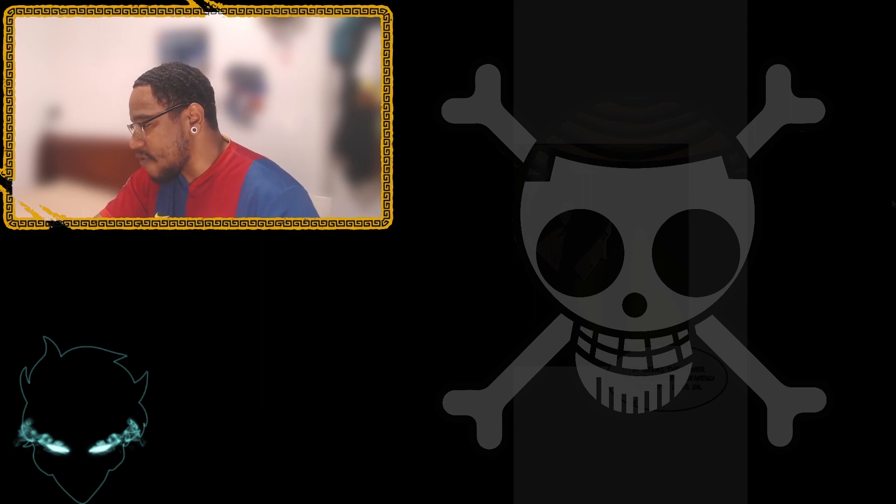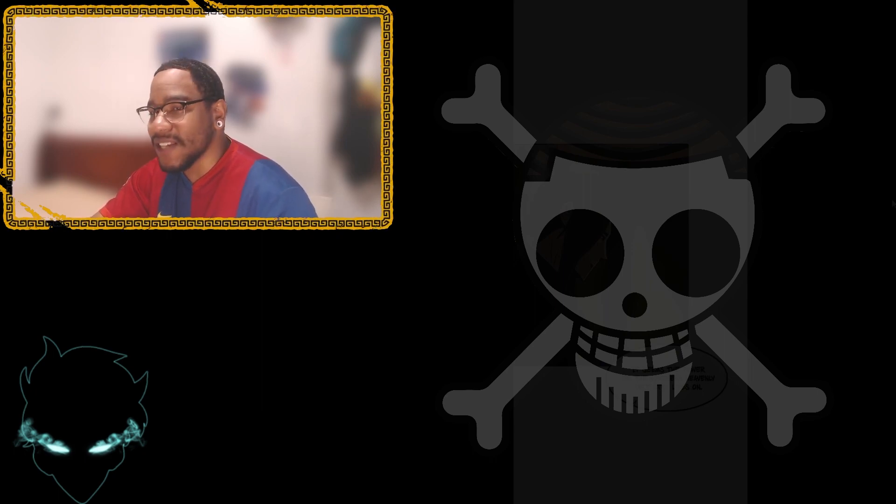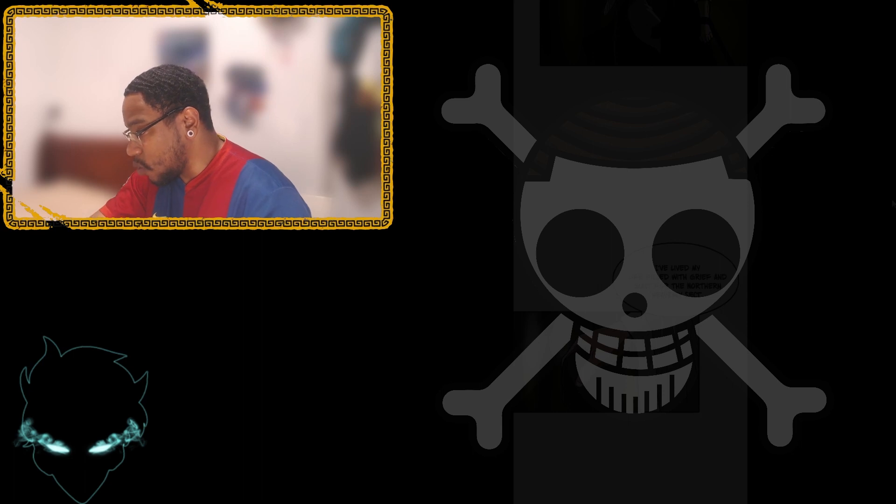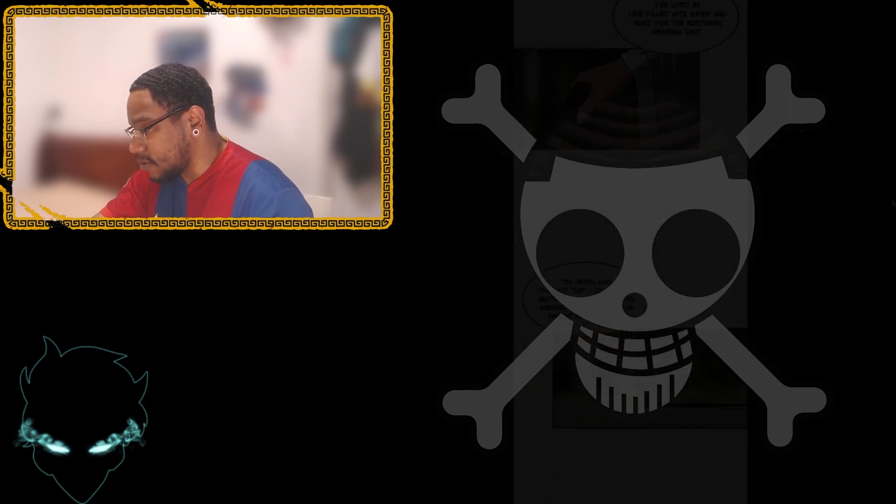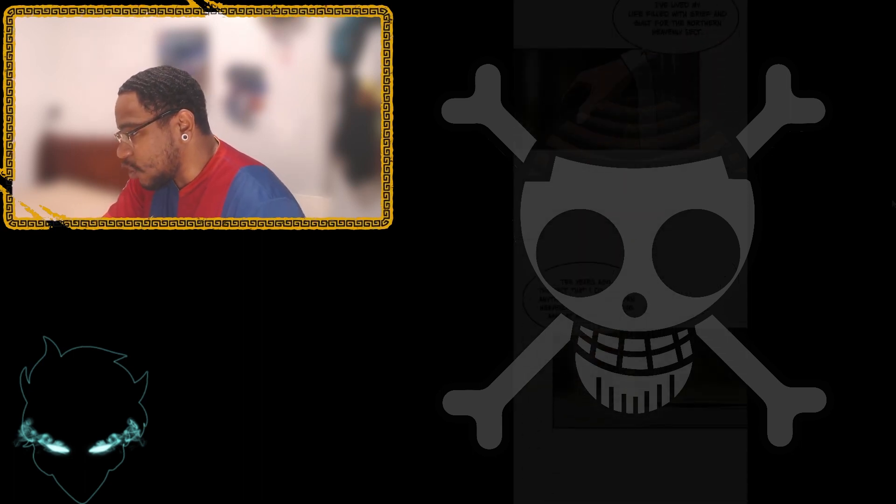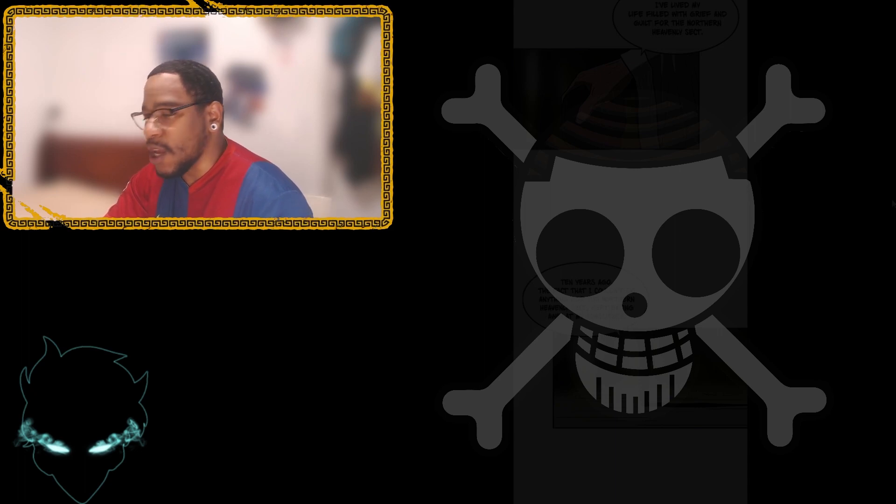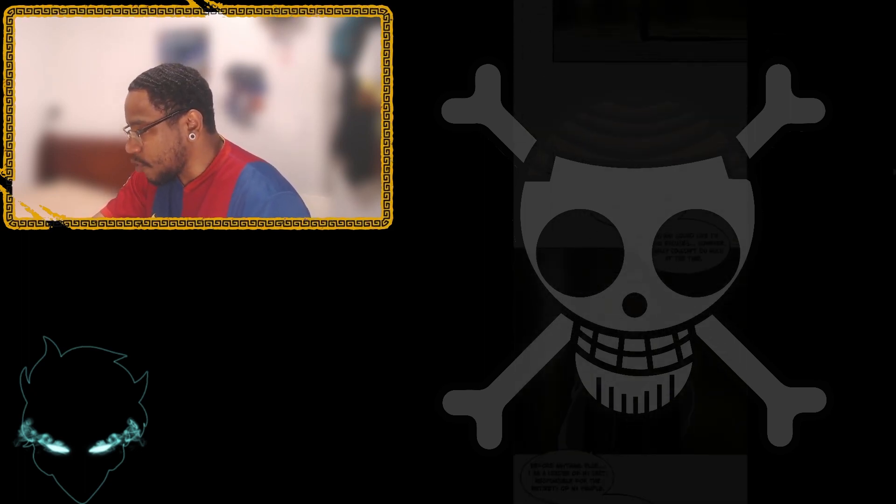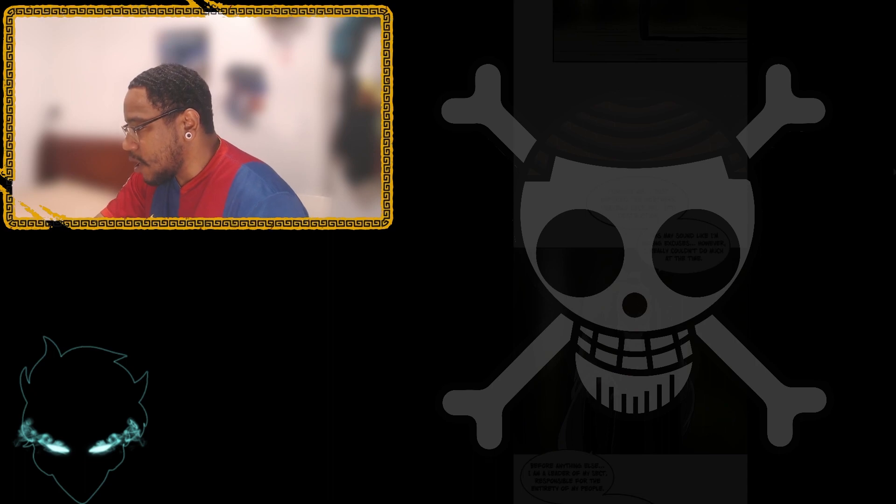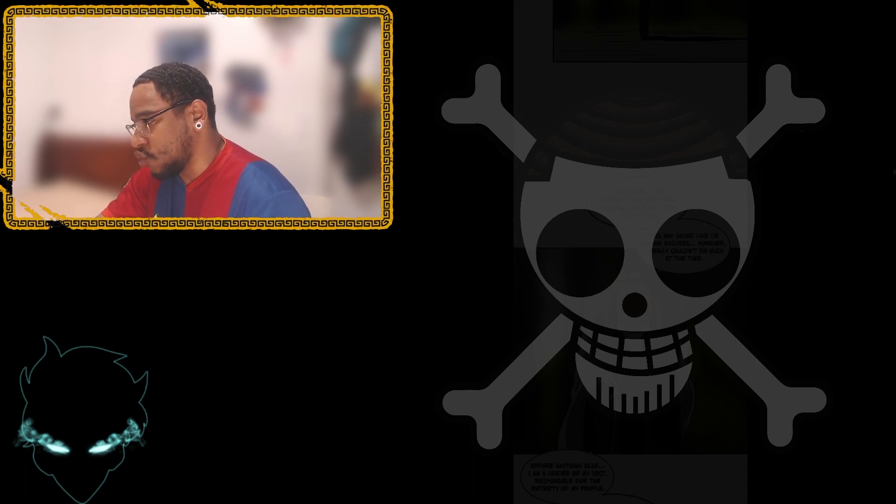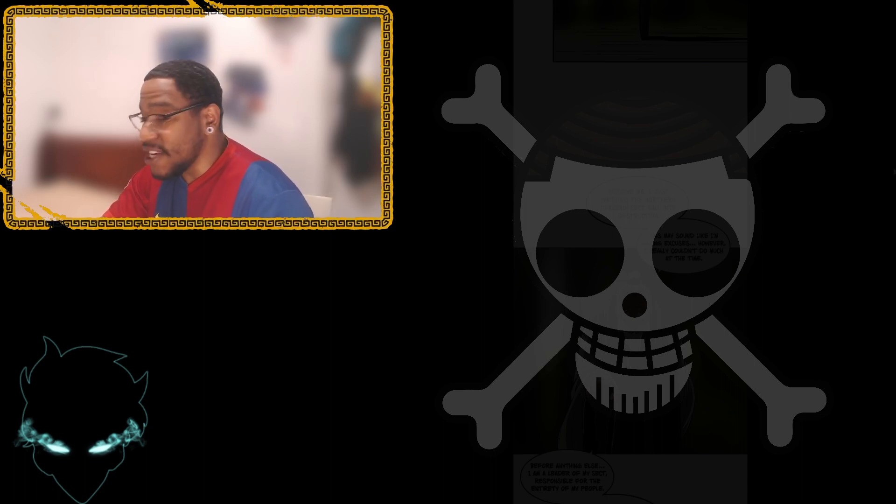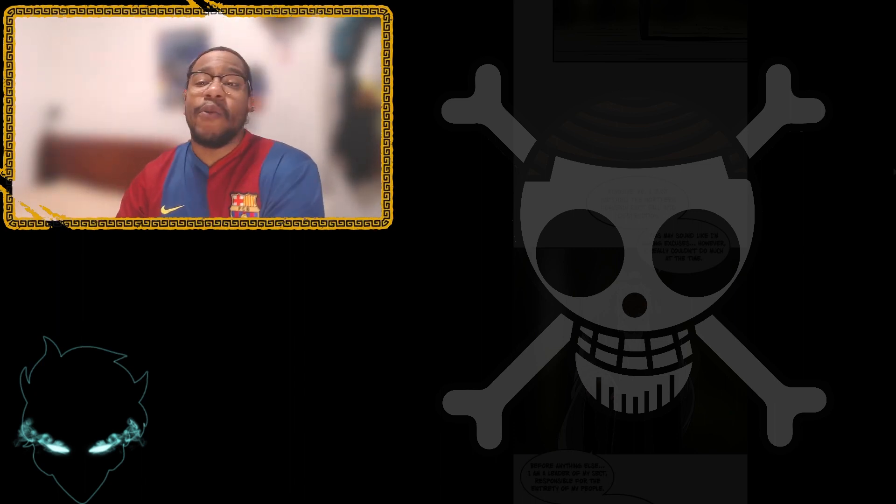It seems the power of the Northern Heavenly Sect still lives on. Jin doesn't say a word. He just keeps listening. I have lived my life filled with grief and guilt for the Northern Heavenly Sect. Ten years ago, the fact that I couldn't do anything for the Northern Heavenly Sect kept eating away at my conscience. Forgive me. I just watched the Northern Heavenly Sect fall into destruction.